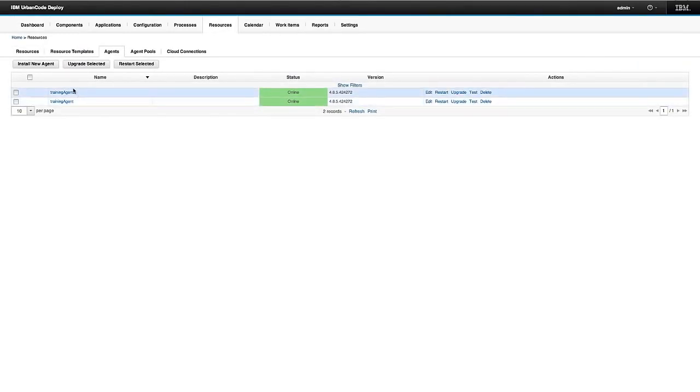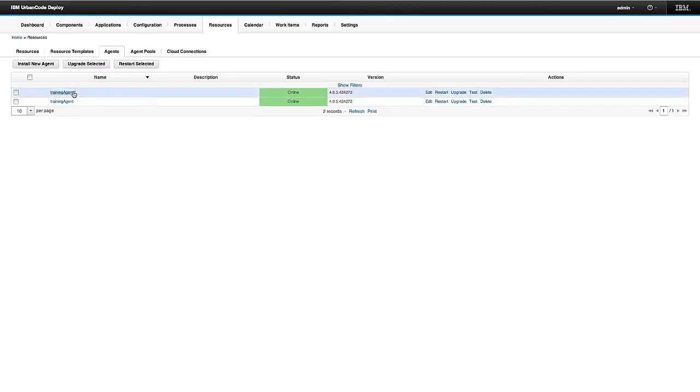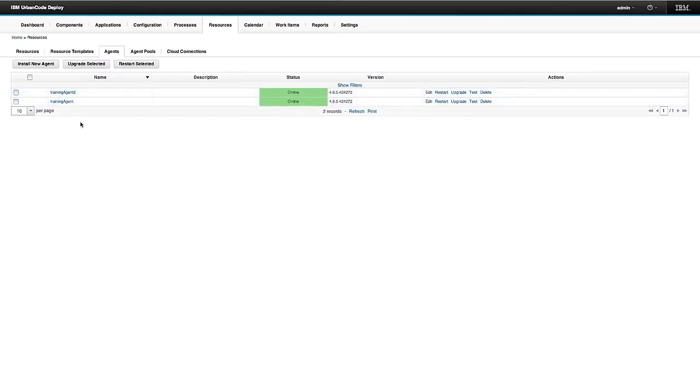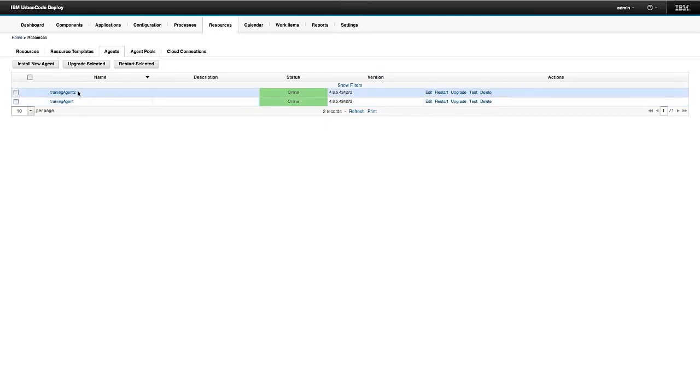So here I have two agents installed. Both of them are installed in a single box and I could have a database here, I could have a deployment server here. Anything that I want agents to deliver code to is where I'm going to have an agent.